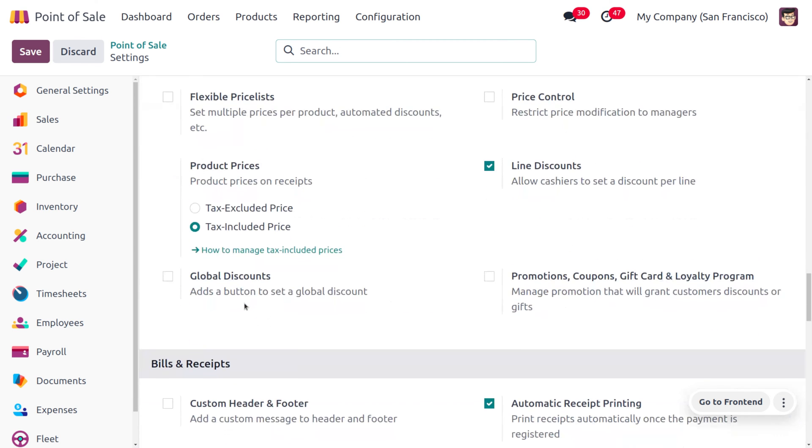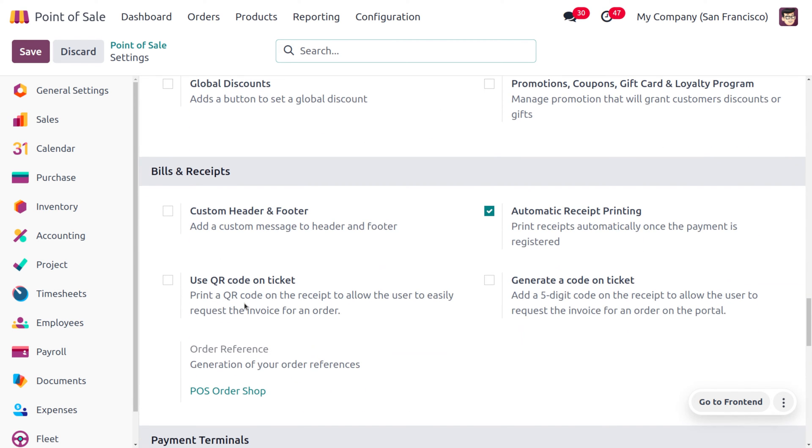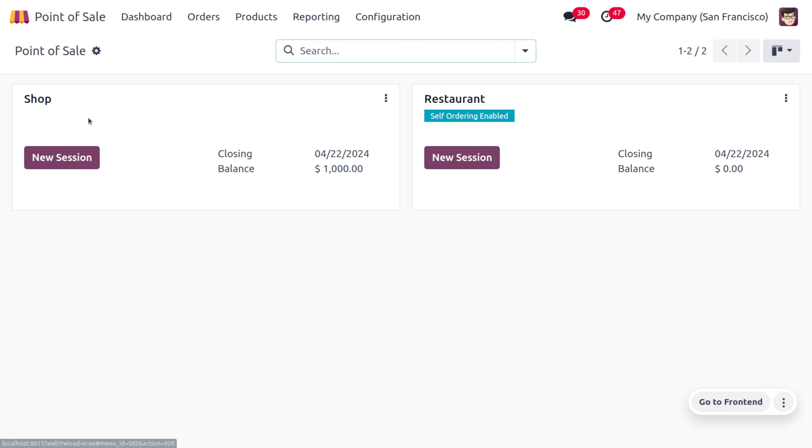So let's scroll down. Here you can see that we have already enabled that feature, and this would print the receipt automatically once the payment is registered. Now let's move on to the dashboard in order to open the POS.